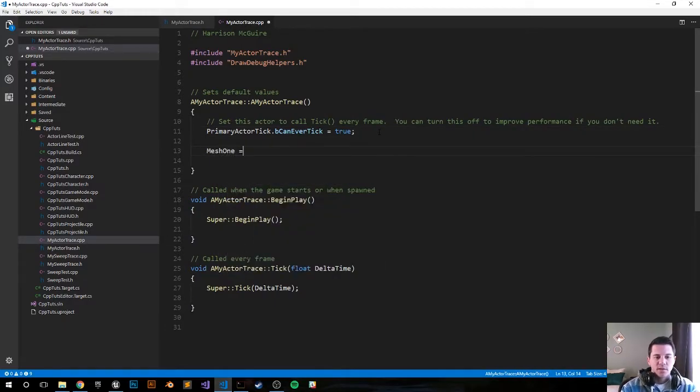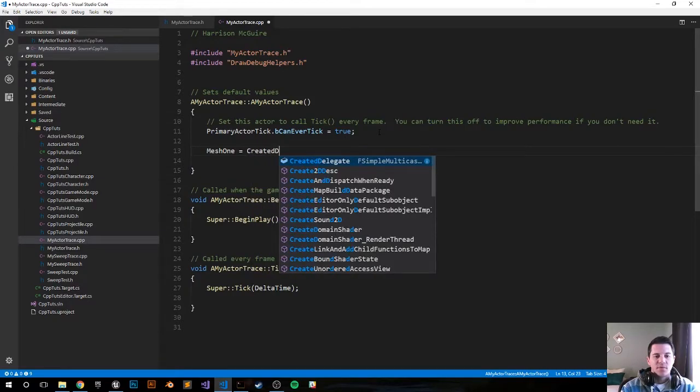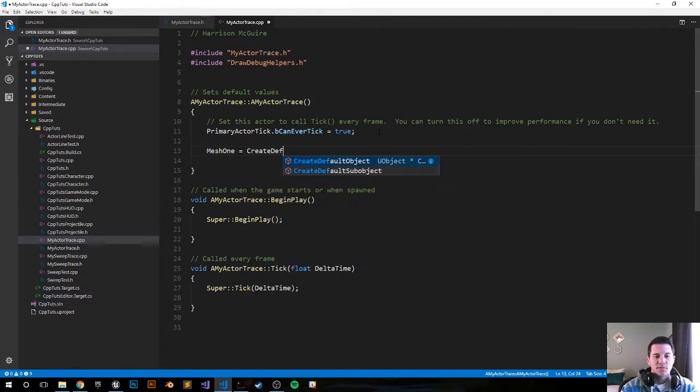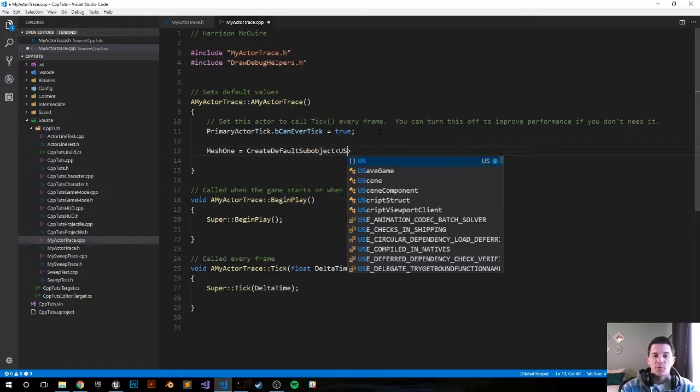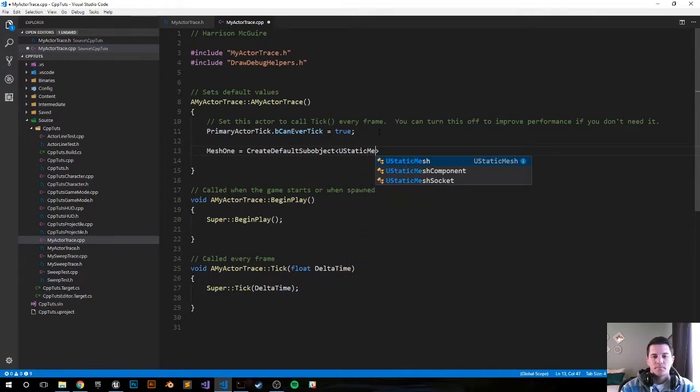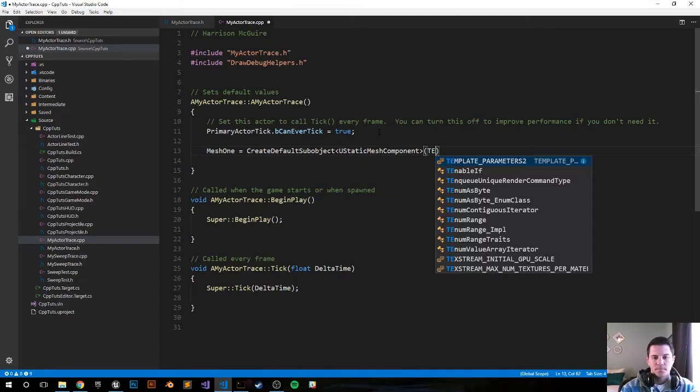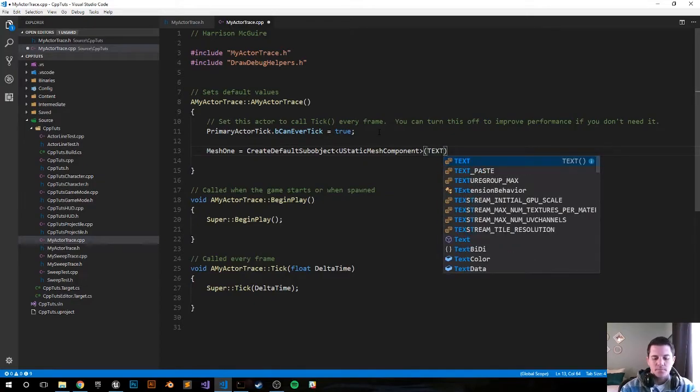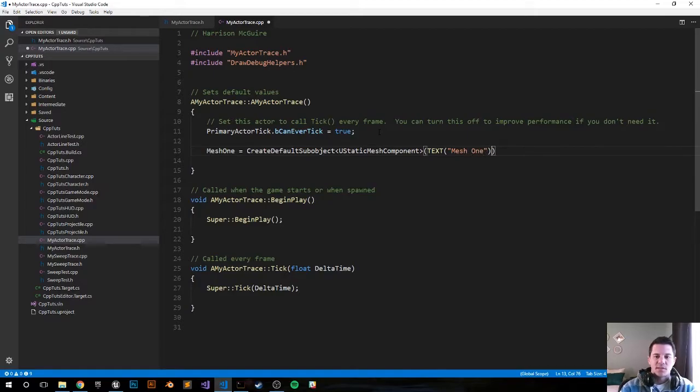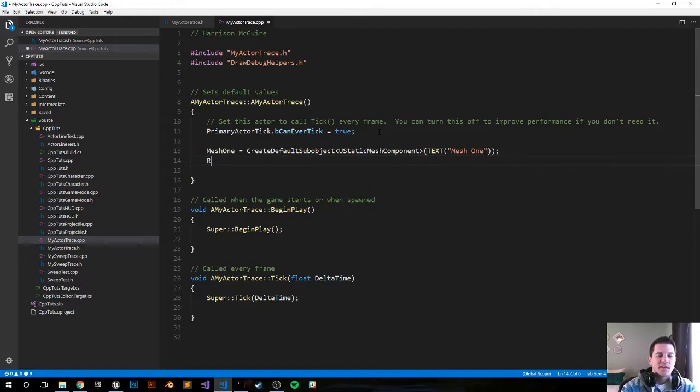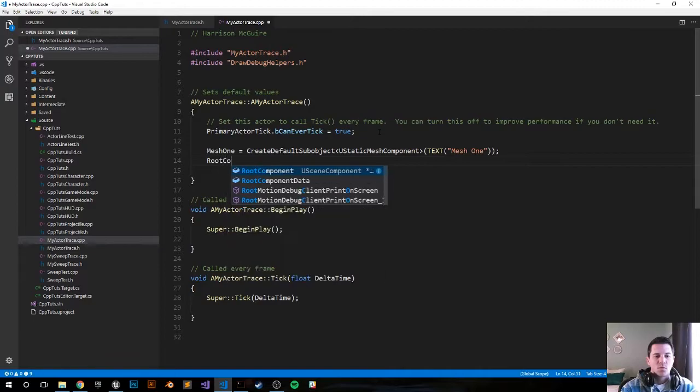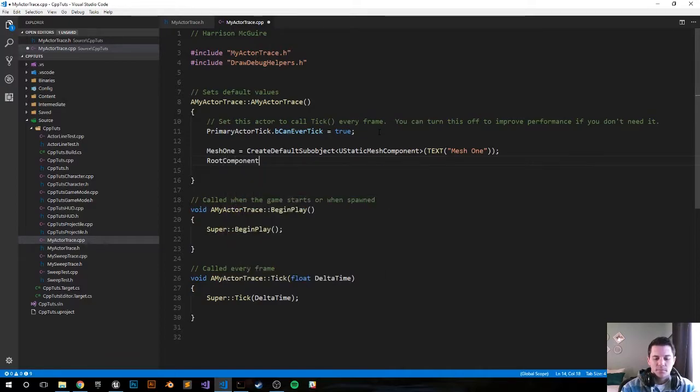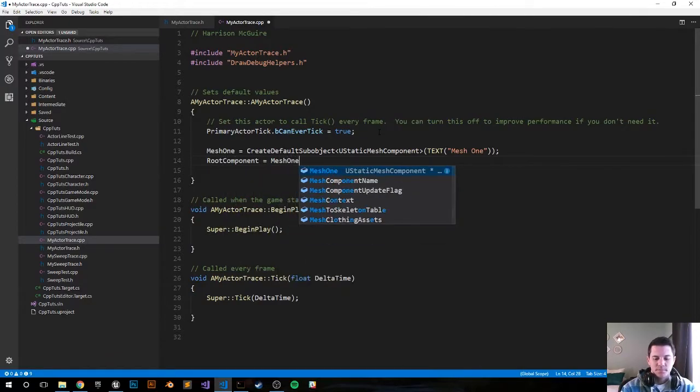MeshOne equals CreateDefaultSubobject, it's going to be a UStaticMeshComponent. Let's go ahead and add some text - I'm just going to call it MeshOne and end it with a semicolon. I'm going to set it as the root component: RootComponent equals MeshOne.